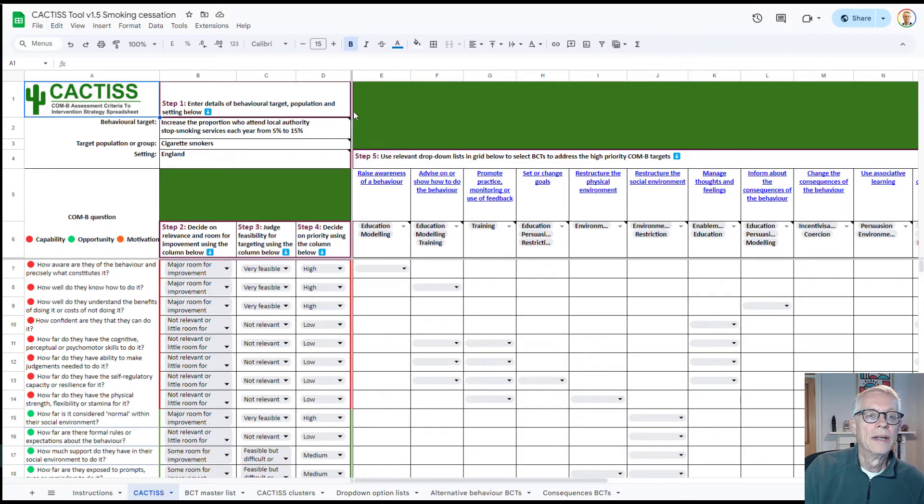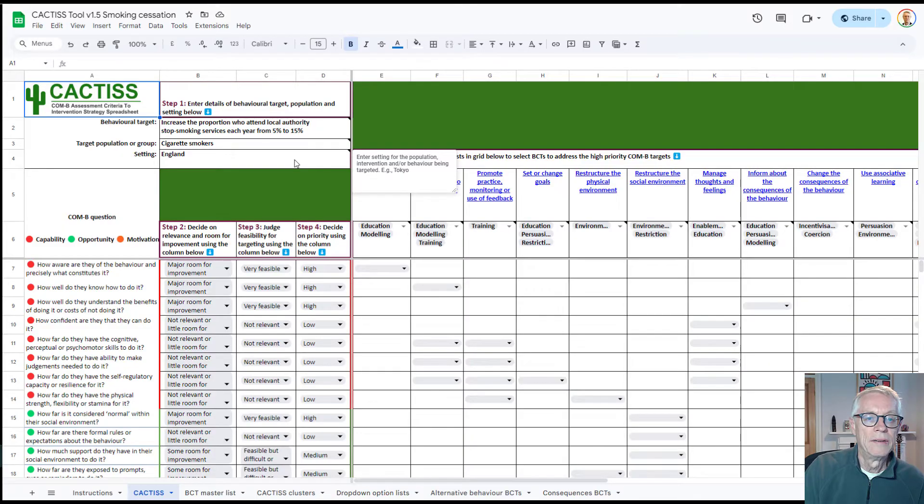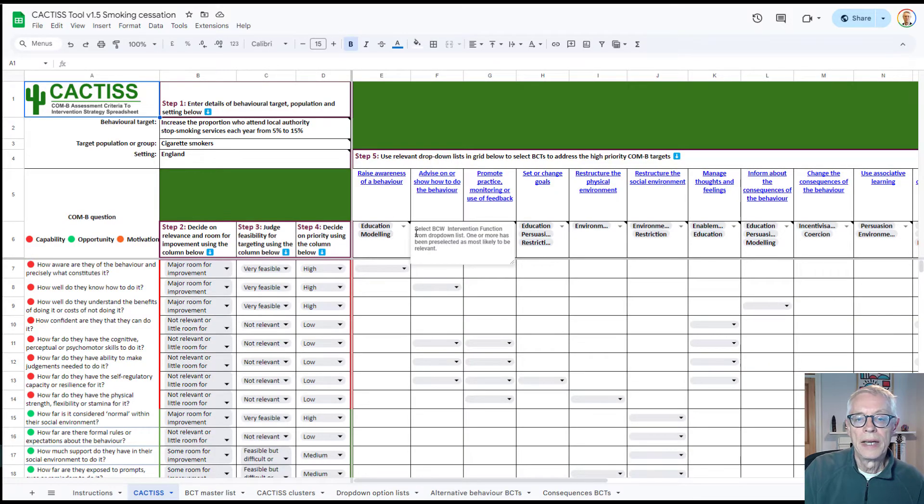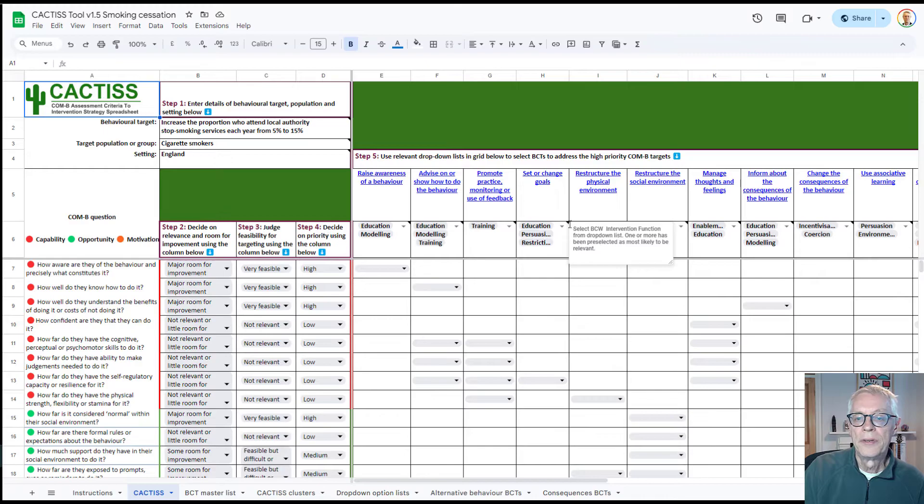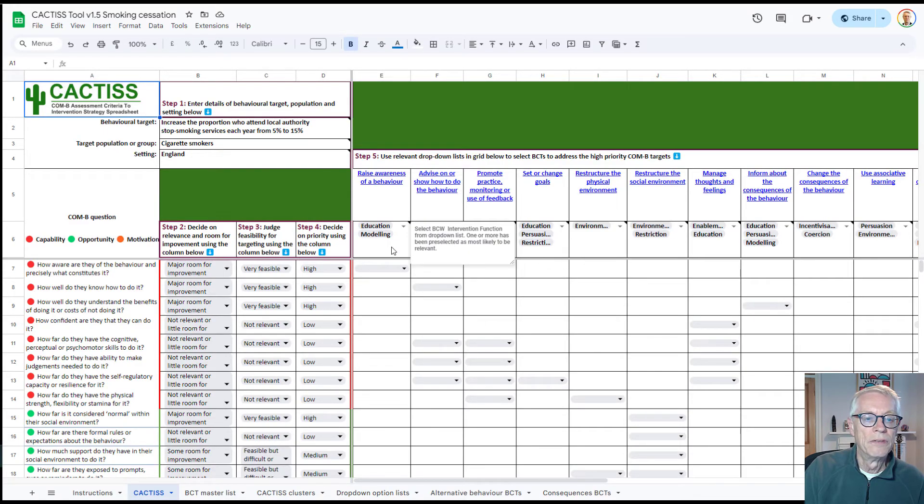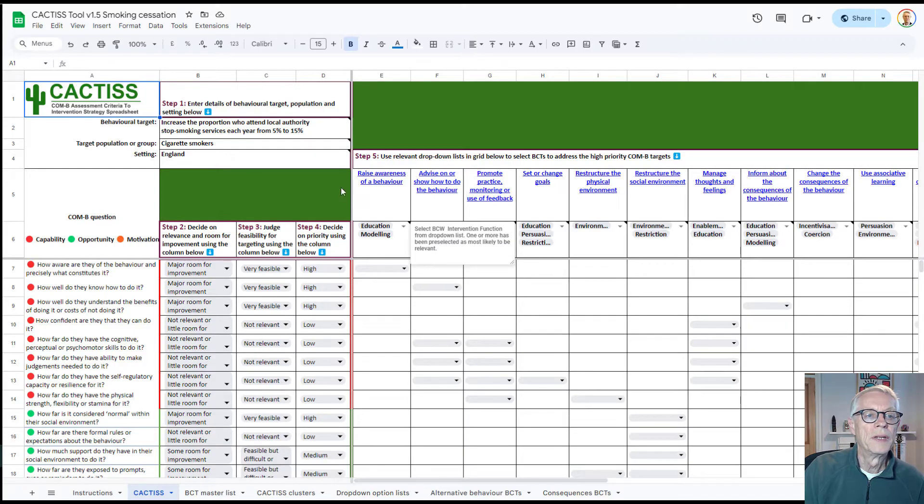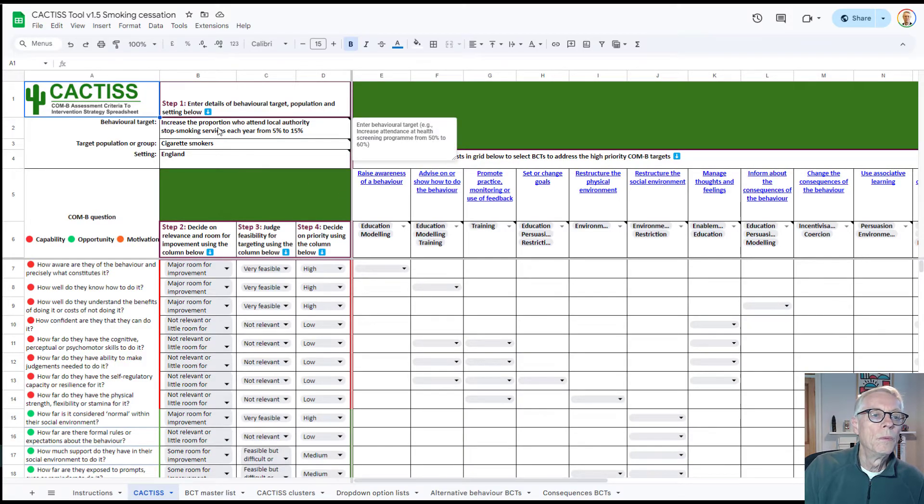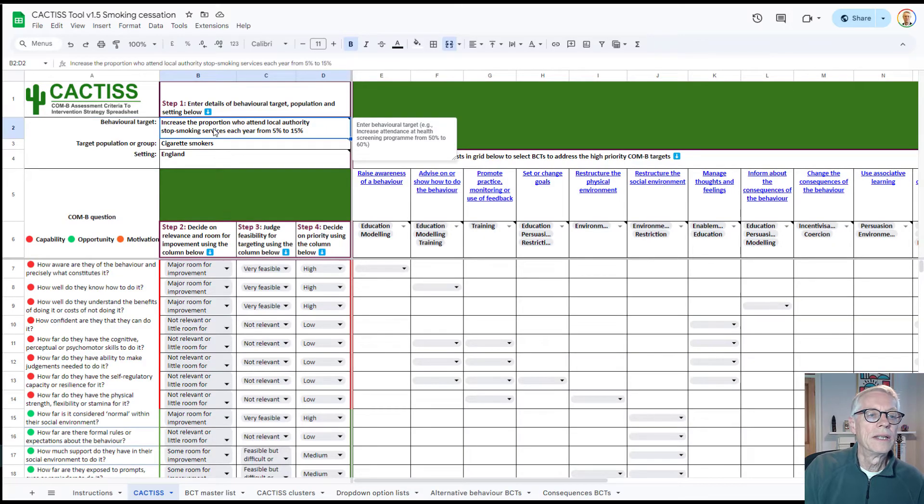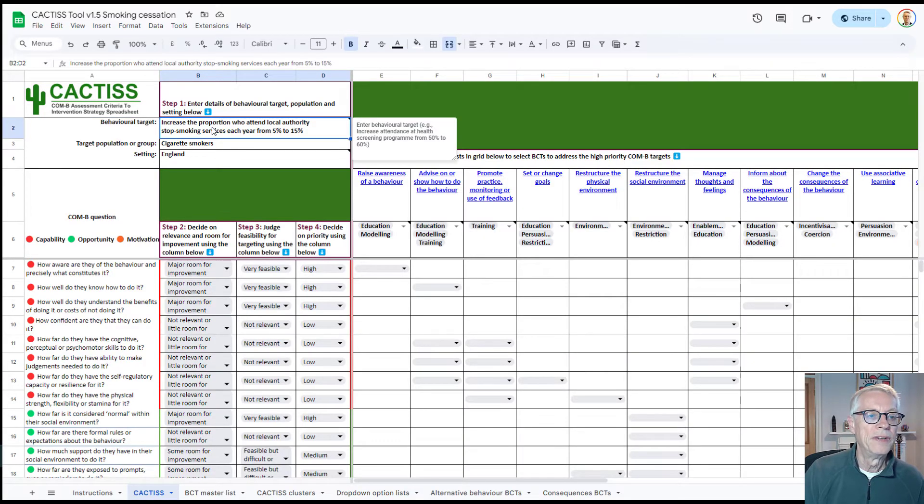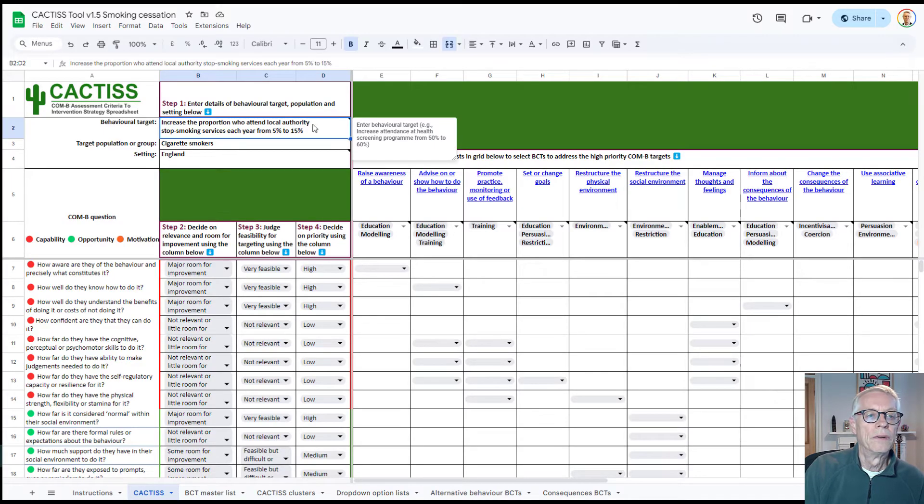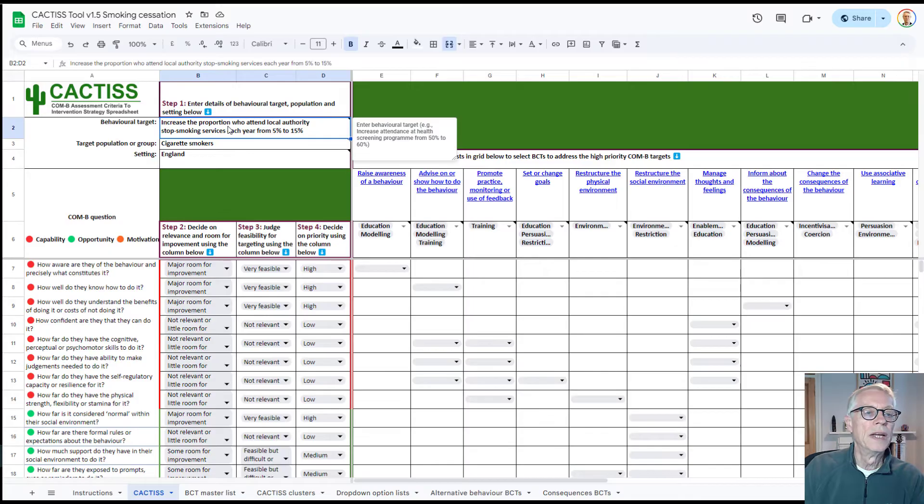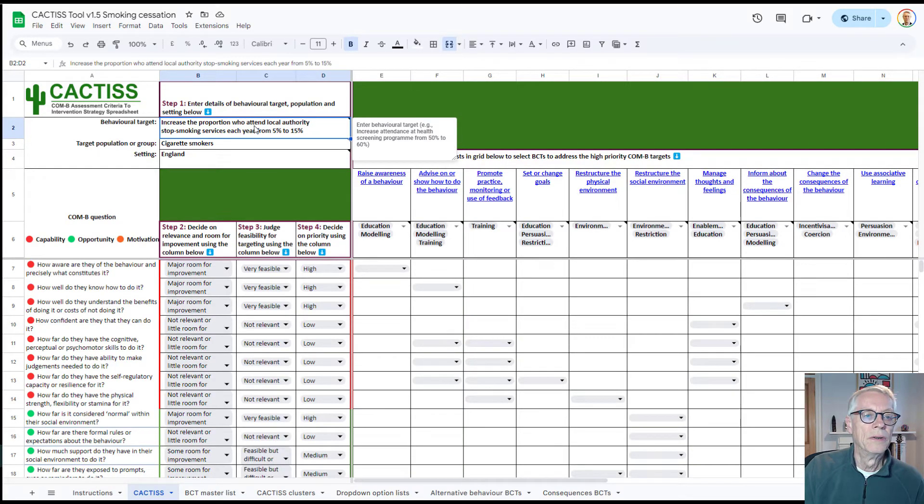So here's one example, there's another example here as well, and then there's examples here, and so on. So wherever you see one of these little dark triangles you can just hover over it and it'll give you some information. So what we see about the behavioral target is that it includes more than just the behavior, it's the behavior, in this case, attending a local authority stop smoking service,